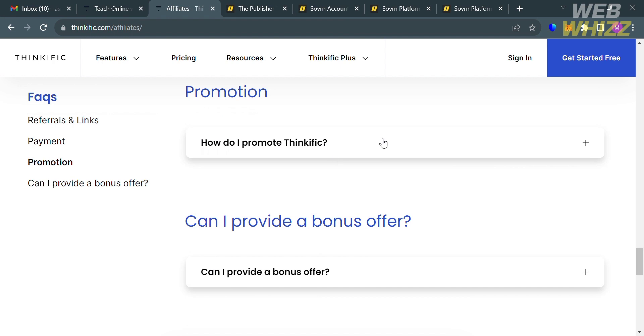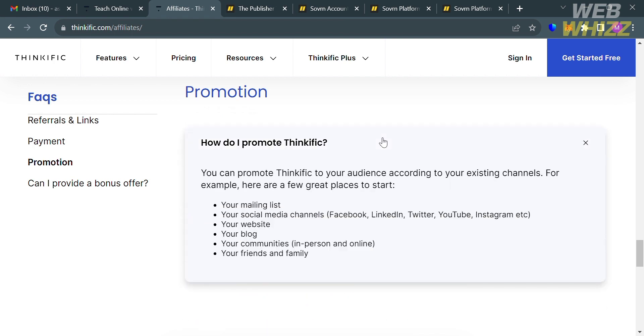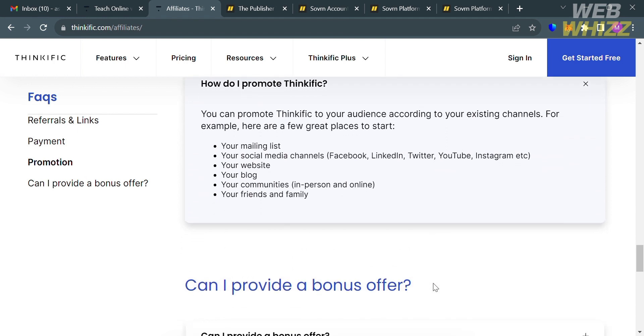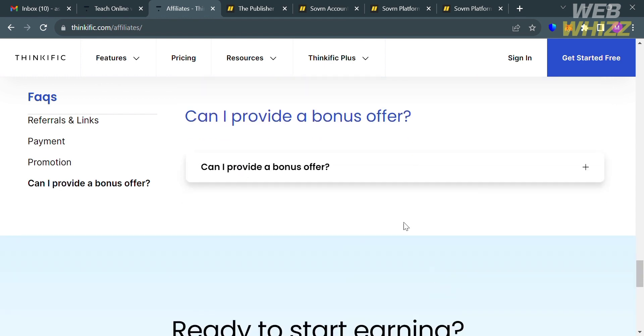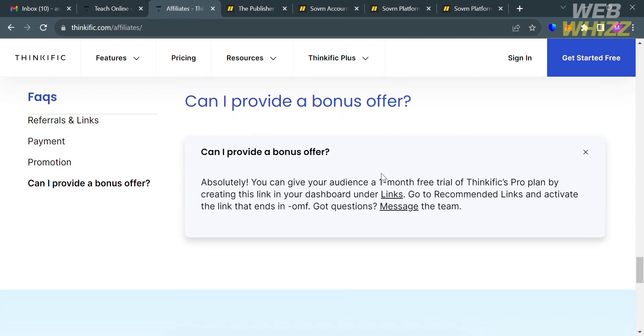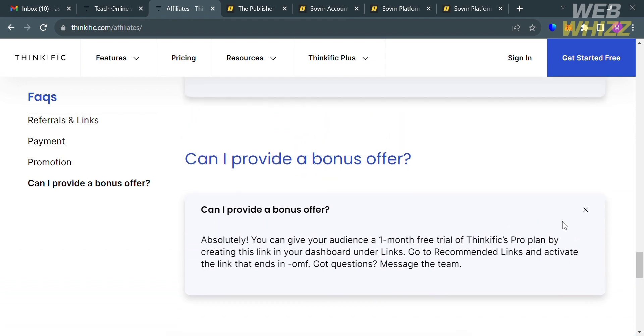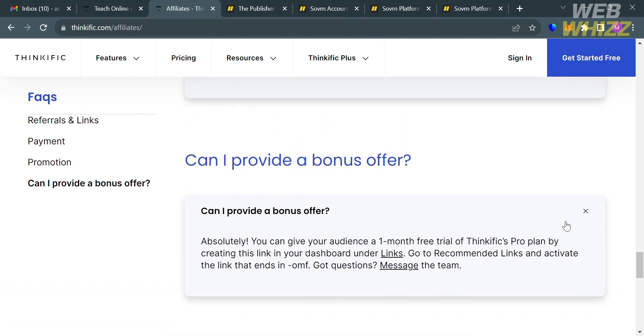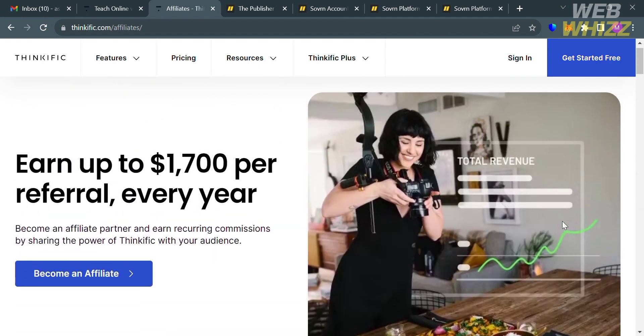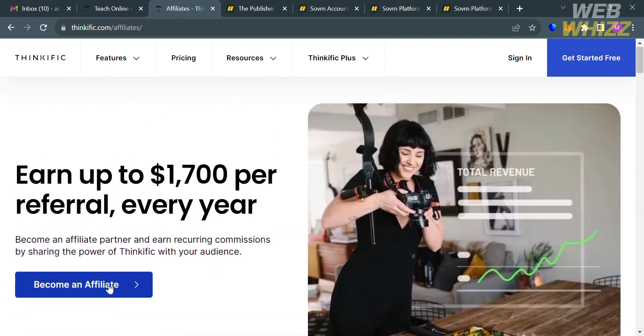Below, you could also see here a question about promotion and also if you can provide a bonus offer. And in terms of promotion, it says here that you can promote using your mailing list, social media channels, website, blog, communities, and even using your friends and families. And now that we know the details about the affiliate program of Thinkific, in order to join, just proceed by clicking this button right here that says become an affiliate. And upon clicking on it, you will be directed on this page.